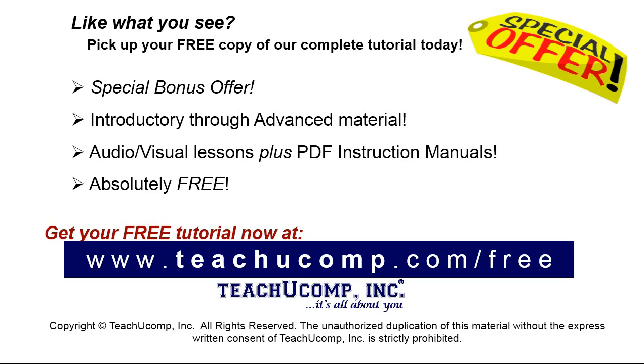Like what you see? Pick up your free copy of the complete tutorial at www.teachyoucomp.com forward slash free.